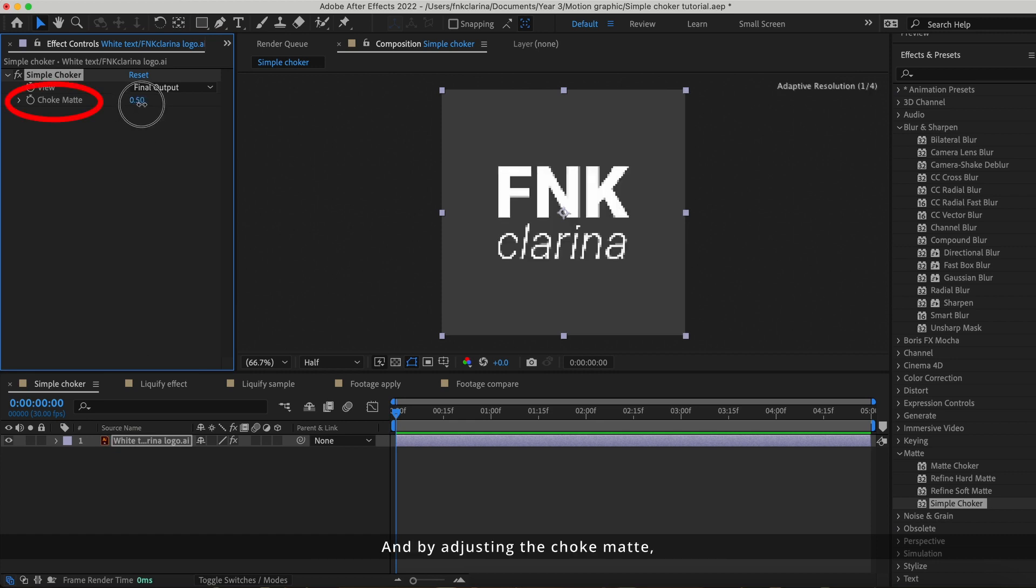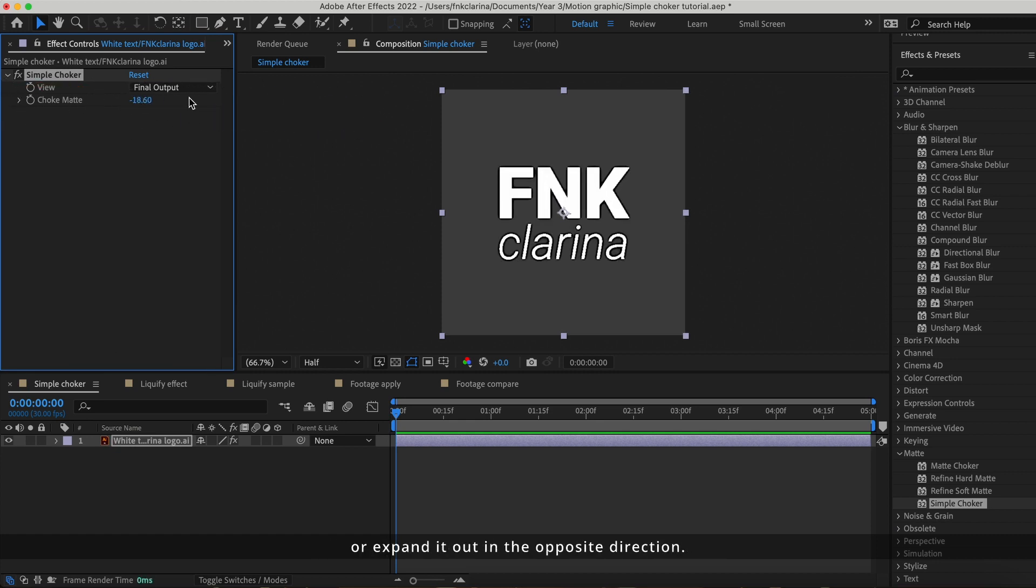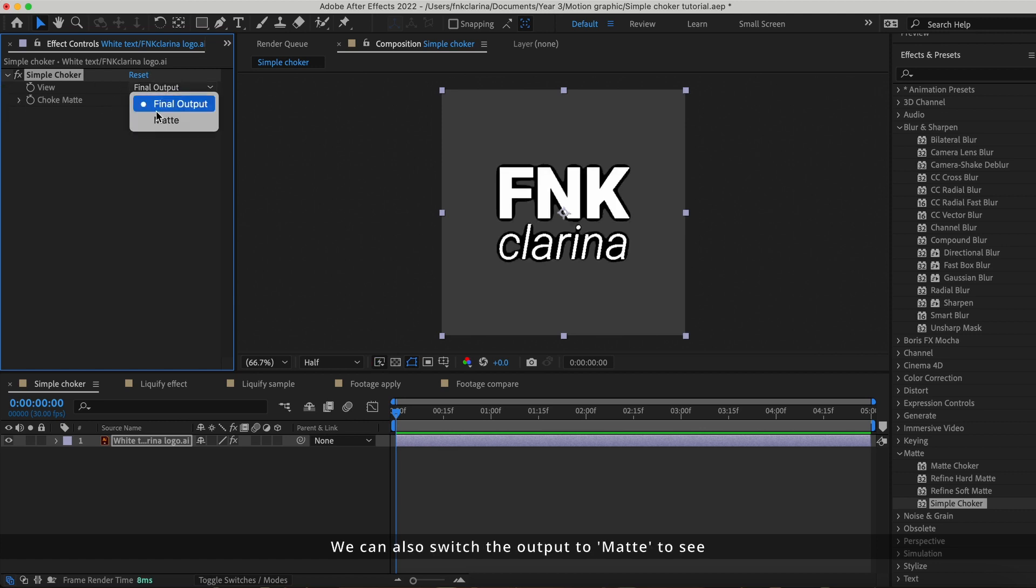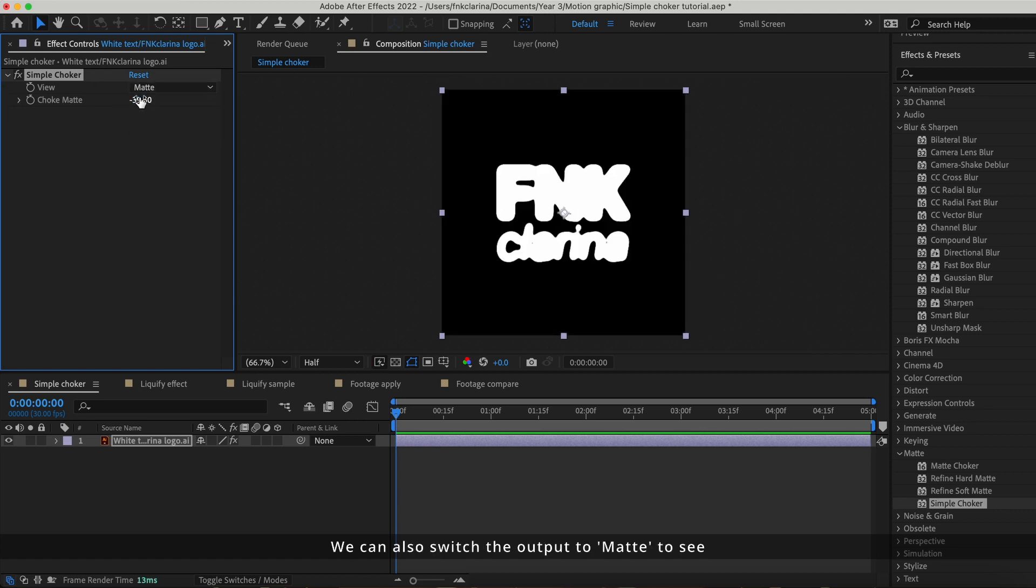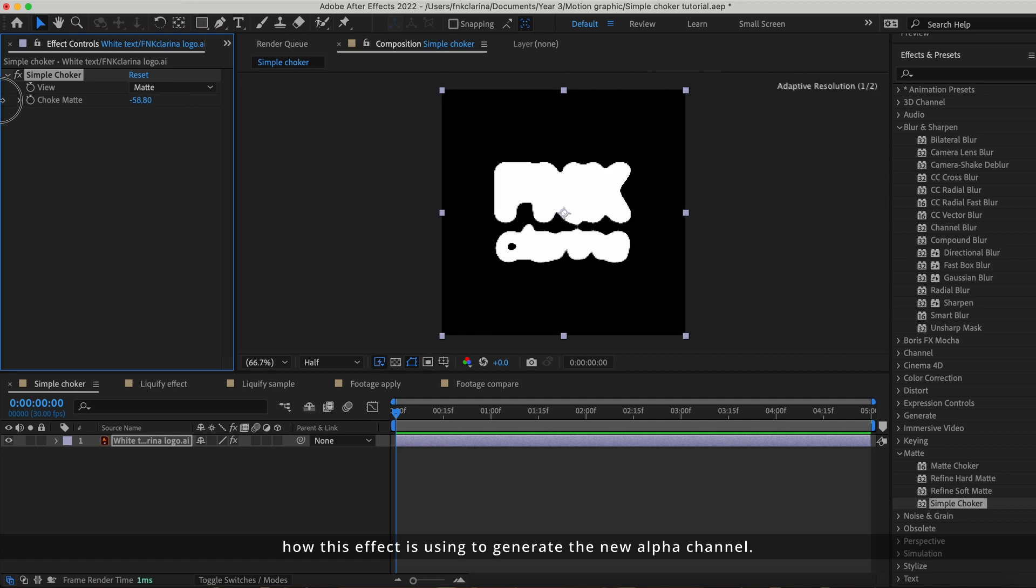By adjusting the choker matte, it allows you to shrink the alpha channel matte or expand it out in the opposite direction. We can also switch the output to matte to see how this effect is used to generate the new alpha channel.